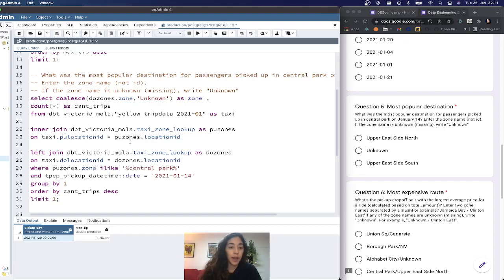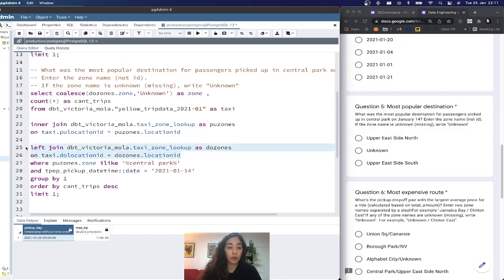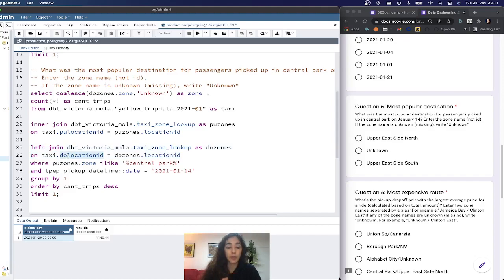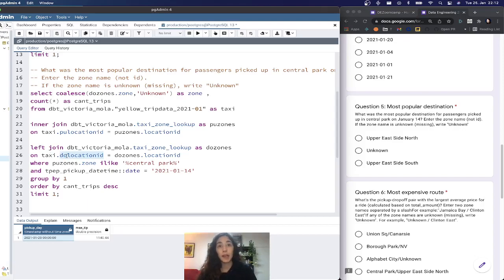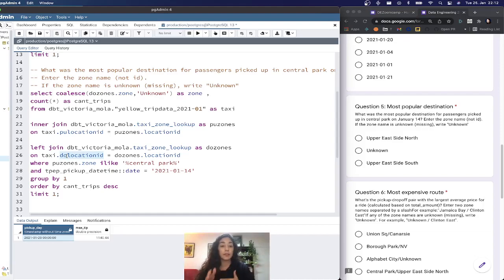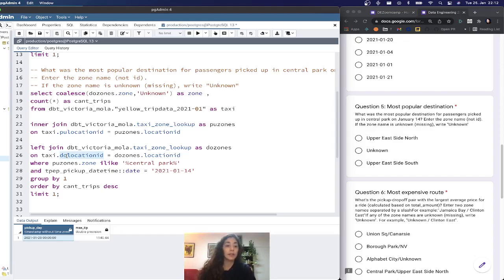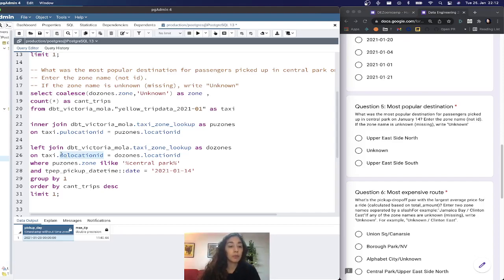I then have to do a second join, which is a left join on the dropoff location ID from my taxi data. The reason I do a left join here is because it may happen that even though the pickup location existed in the taxi zone lookup, the dropoff location did not exist. But we still want to see those records. That's why we do a left join here.